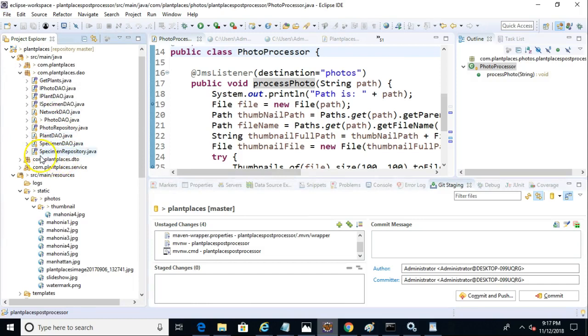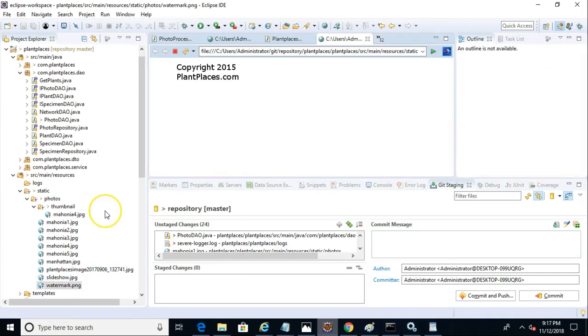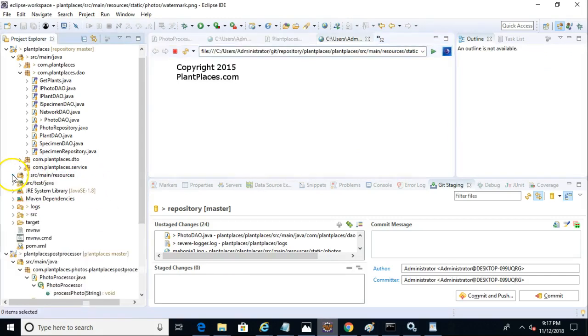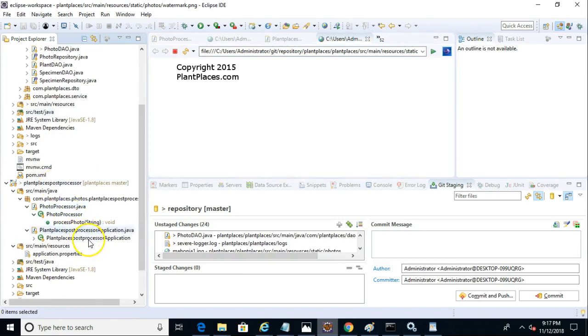First, I made a quick and dirty watermark just using GIMP, and I placed it under our Photos directory. It's really simple. It just says copyright, plantplaces.com, and obviously I need to update the date, but nonetheless, you get the idea.